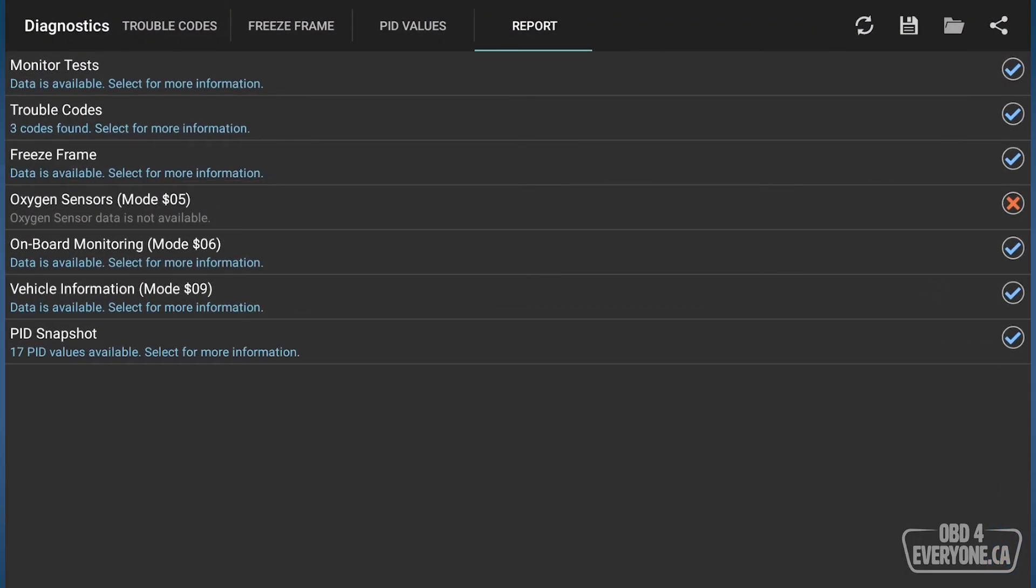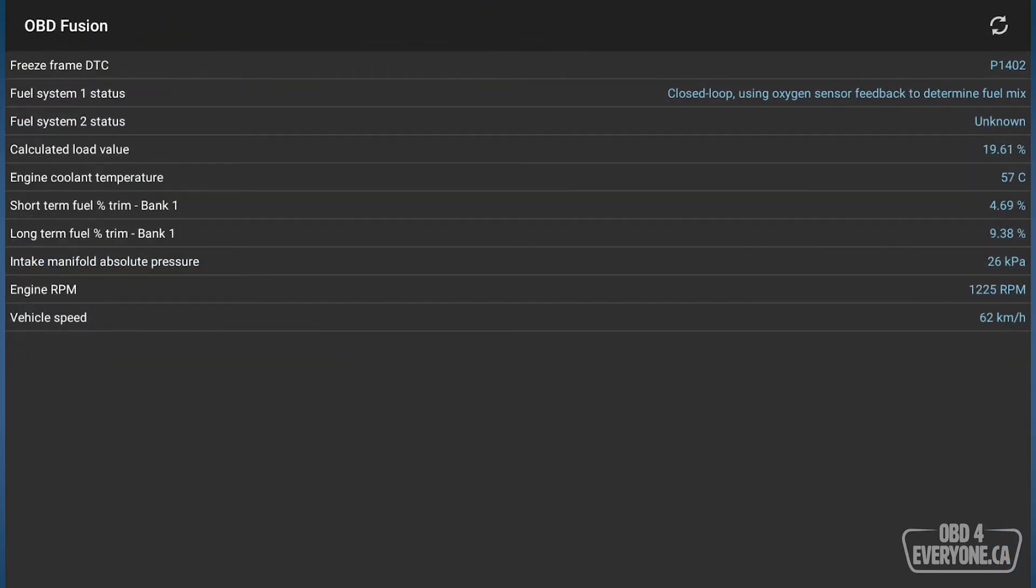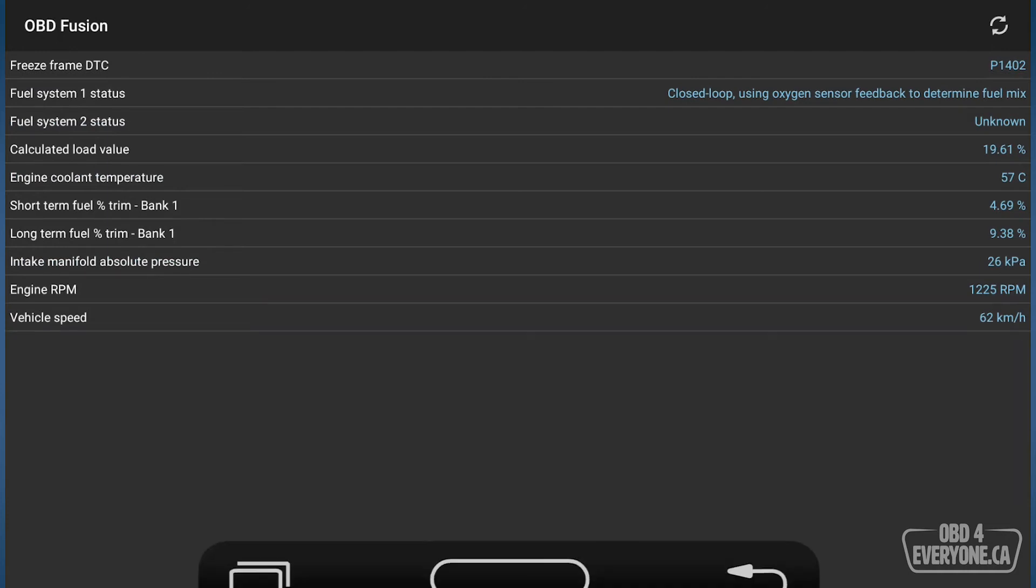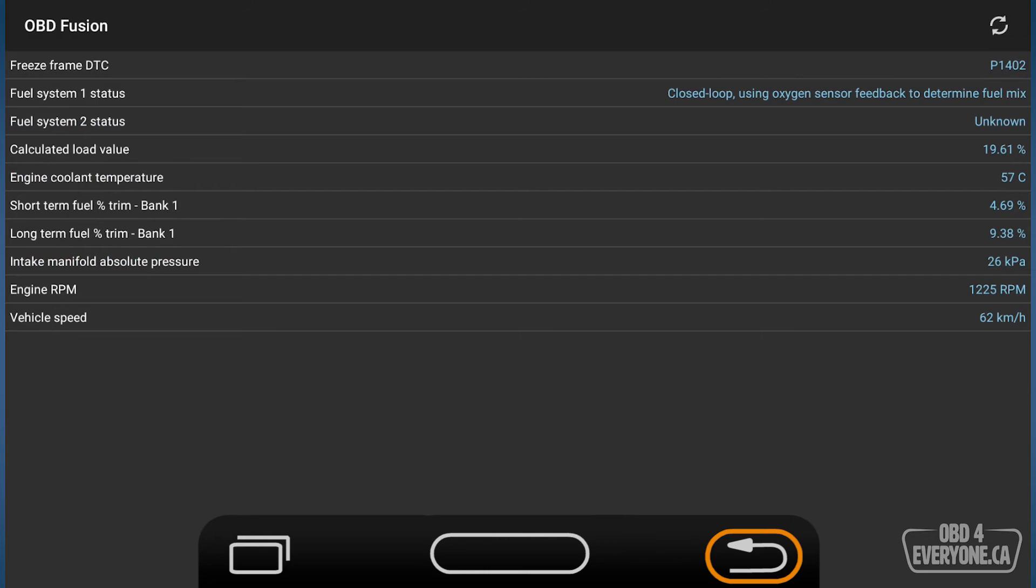Let's come here and have a look at freeze frame. And again, that's the same freeze frame that we were looking at before. Again, vehicle speed, 62 kilometers per hour. Perfect.